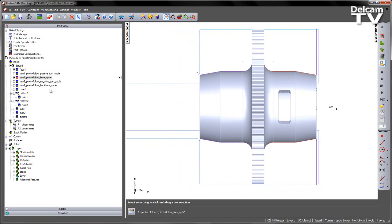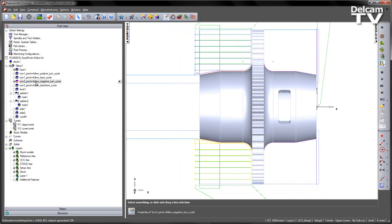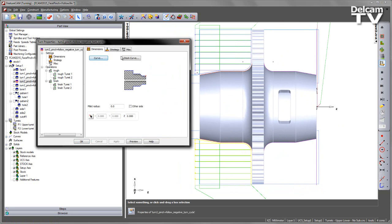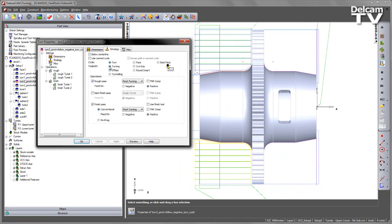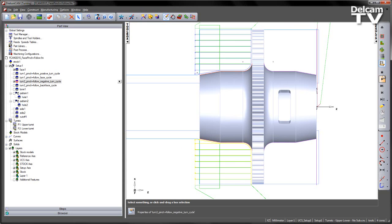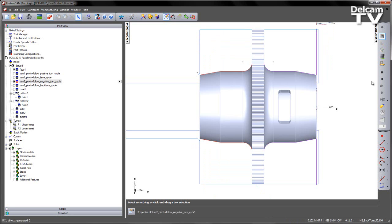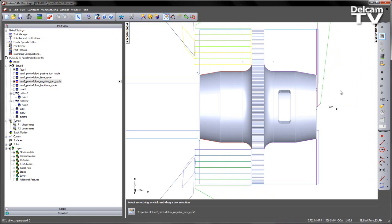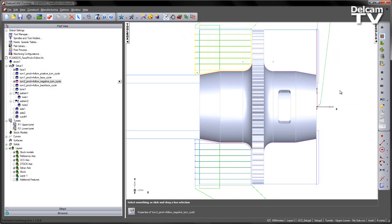If I choose the next toolpath, this is a turning operation using the turn type cycle. Again we've got pinch turning, but in this case we are cutting in a positive direction to cut away from the chuck. If I do a centerline simulation, you can see we get something like that.